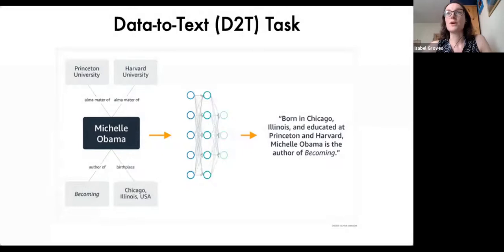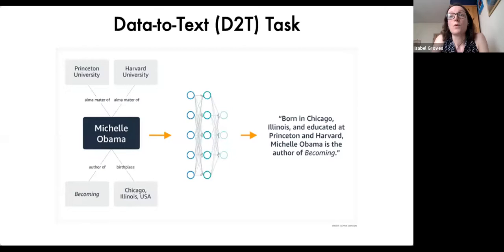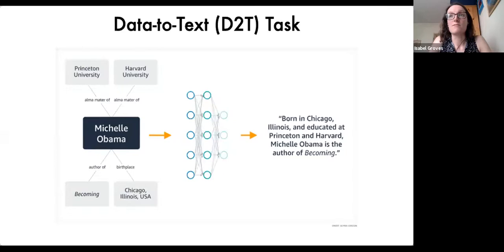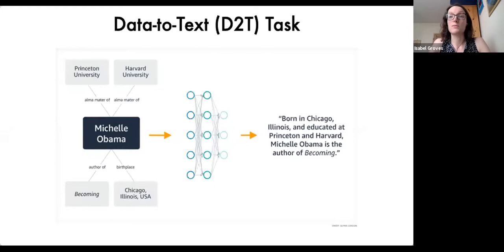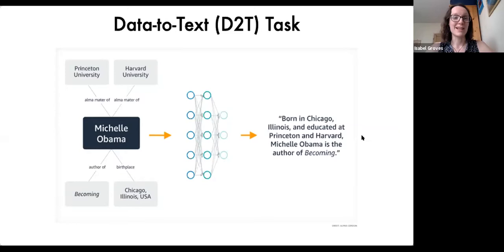Starting off, I'll introduce the task for anyone who's not familiar with this problem. In data-to-text, what we're trying to do is transform some form of structured data into text in the chosen language. In this example, that chosen language is English, and we have a collection of four pieces of information about Michelle Obama that we would like to convey. The structured data could be key-value pairs, a table of data, or a knowledge graph — some form of structured data that we want to transform into sentences and paragraphs, which should be readable and listenable depending on where they're going to be used.